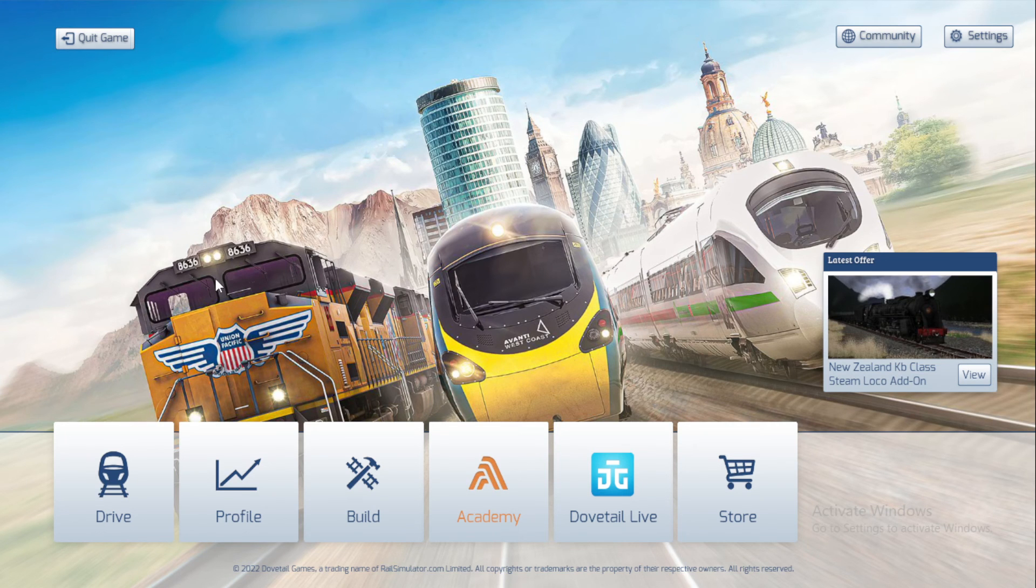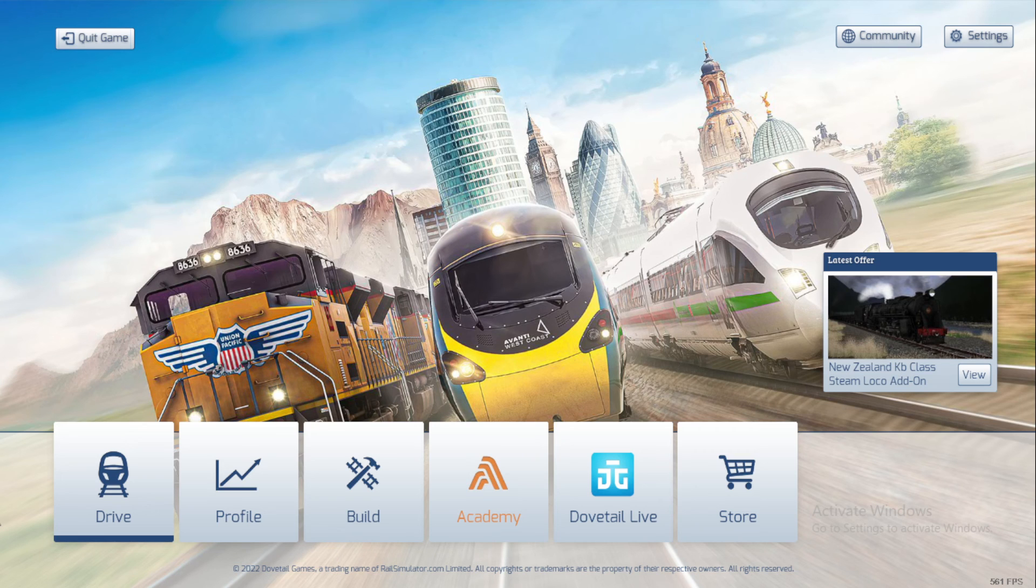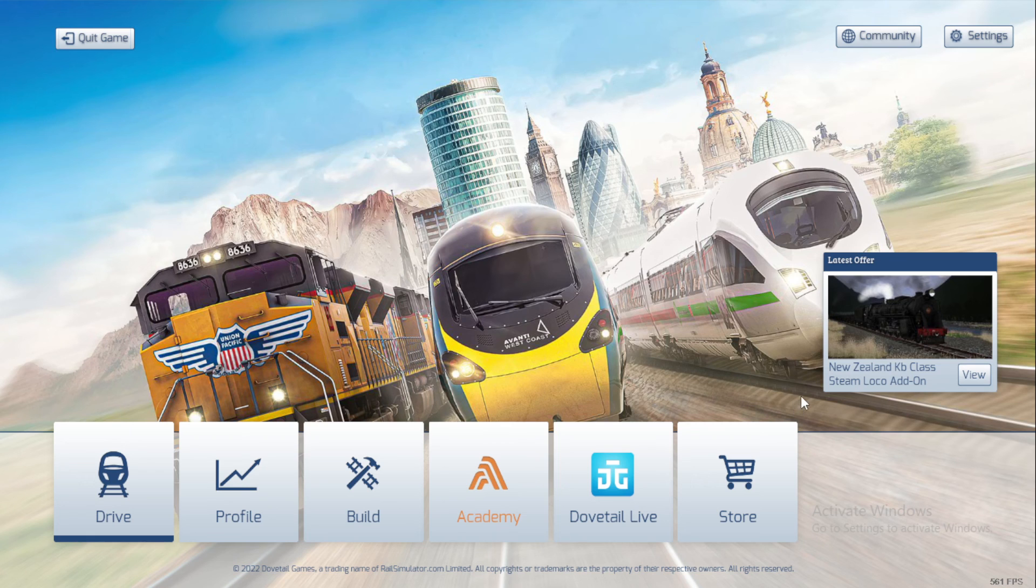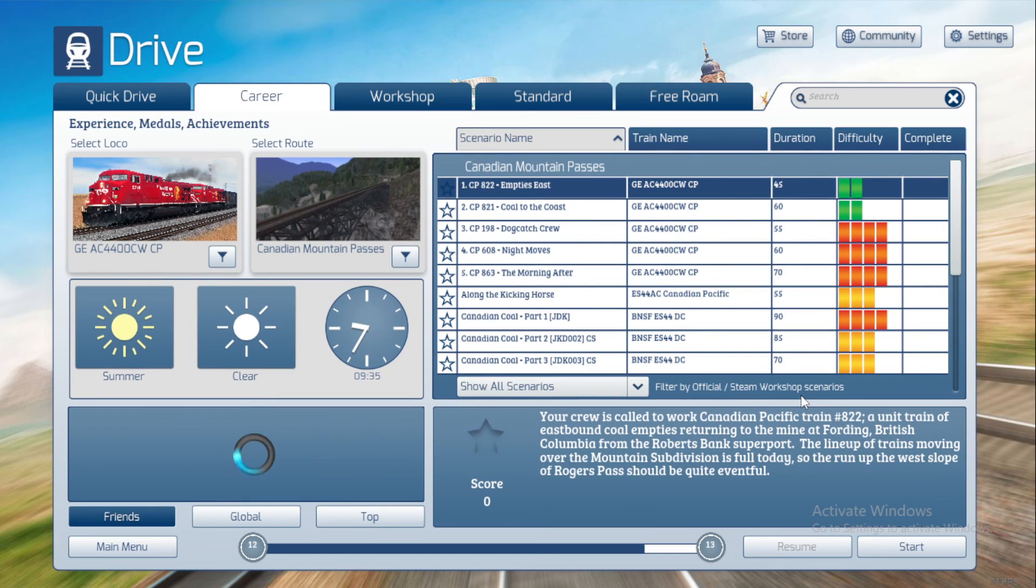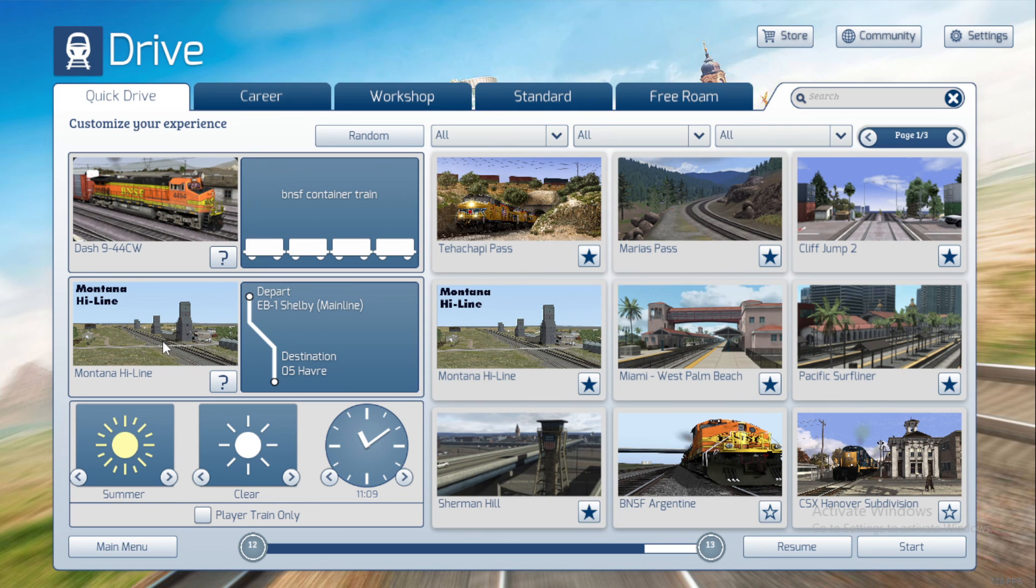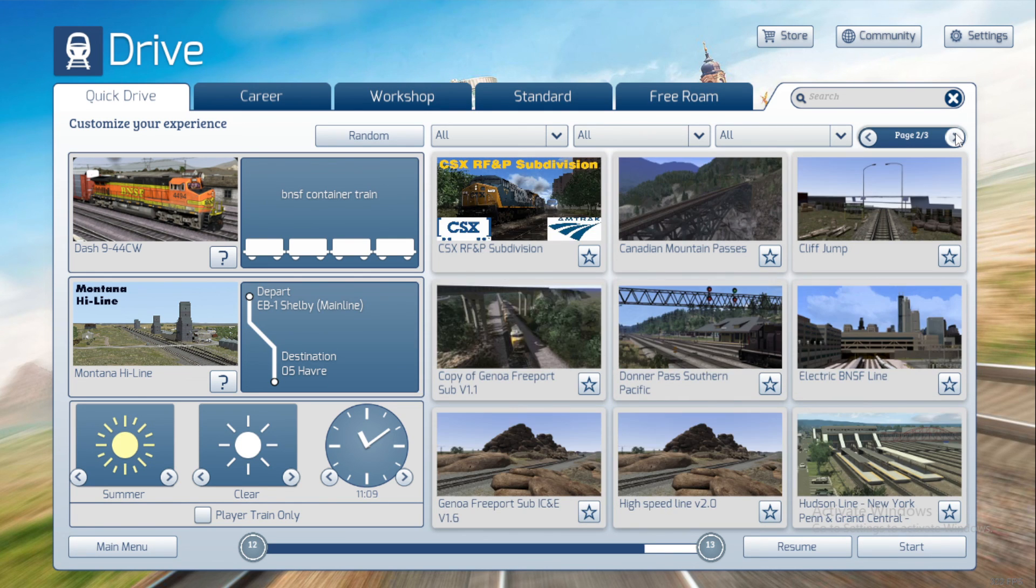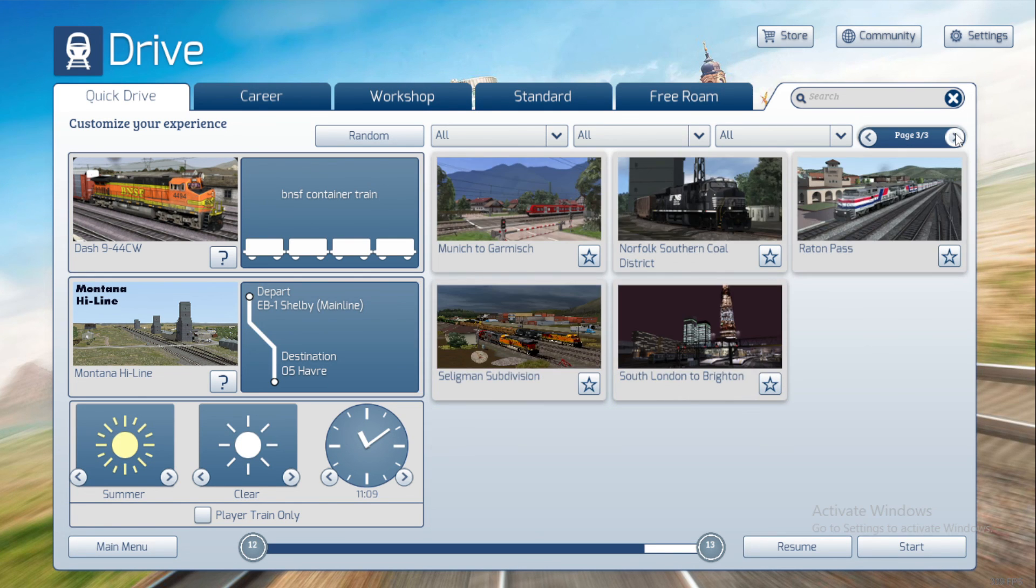Once you're back on the game, you're going to go to Drive, then you're going to check. Once you're here, go to Quick Drive and then go to Route Selection. Then you're going to check. And then there it is.